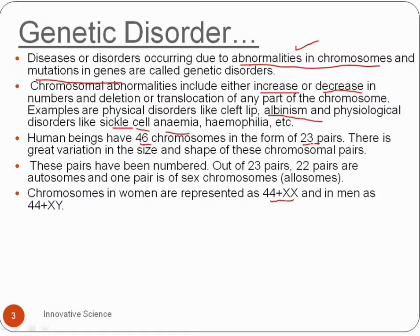The female has XX sex chromosomes and the male has XY sex chromosomes. This is the constant chromosome number for human beings.